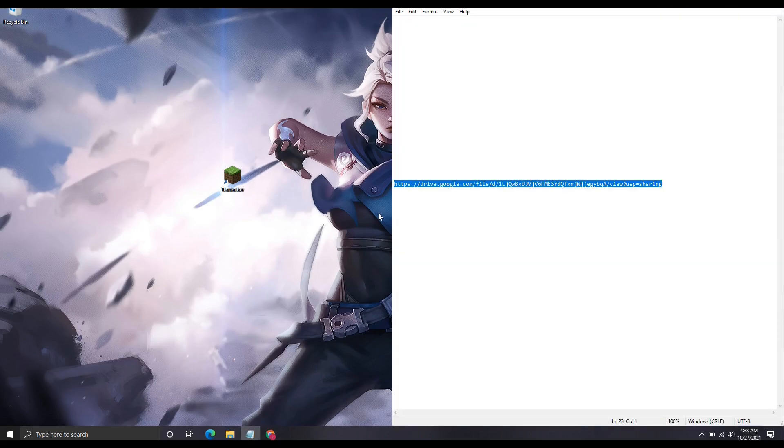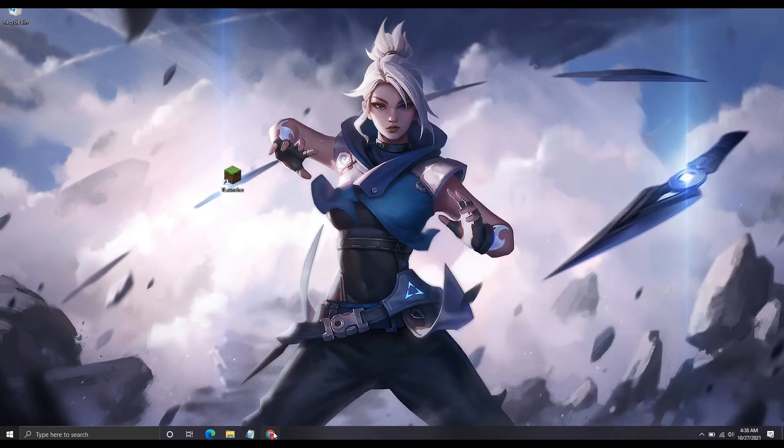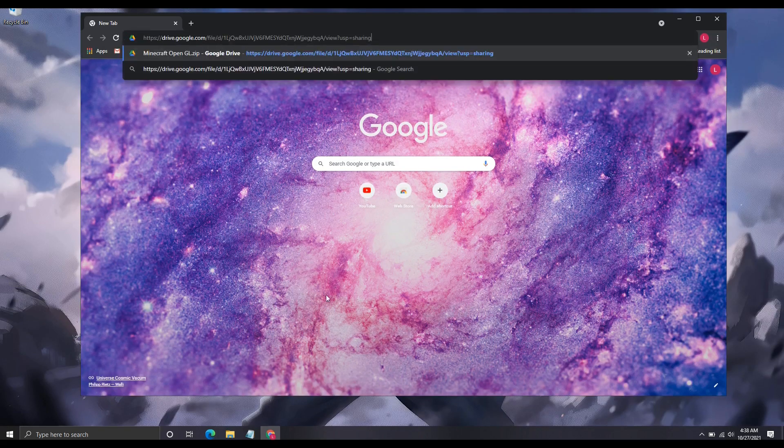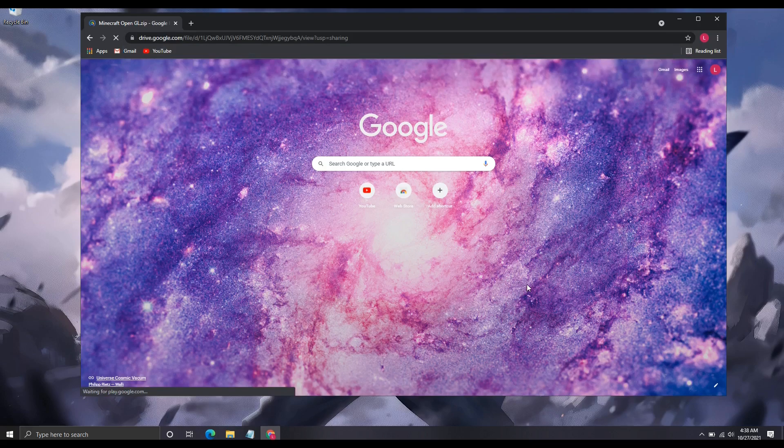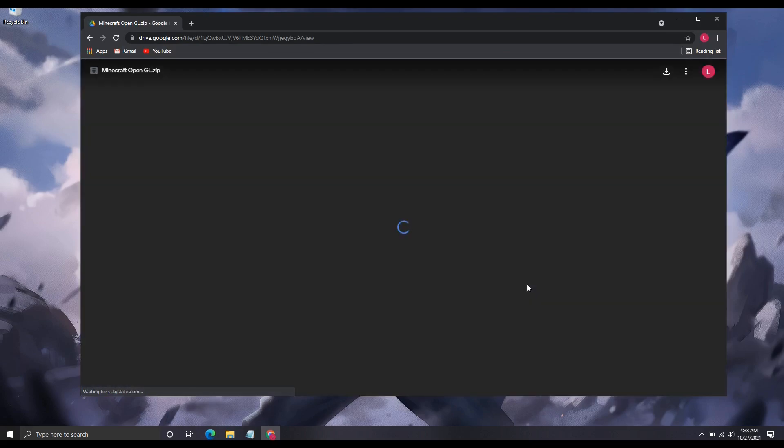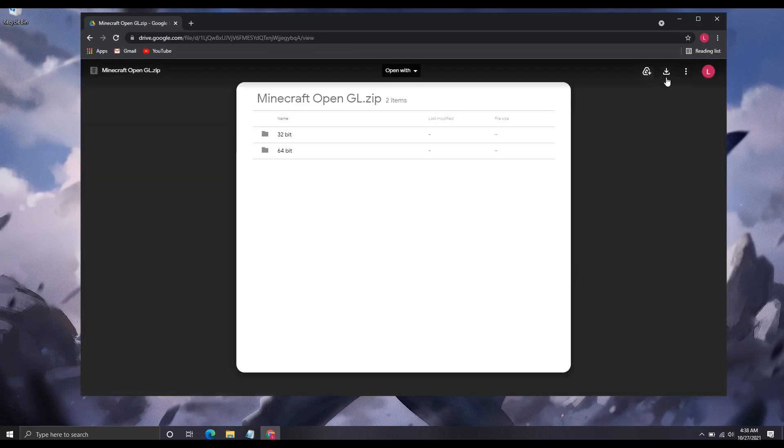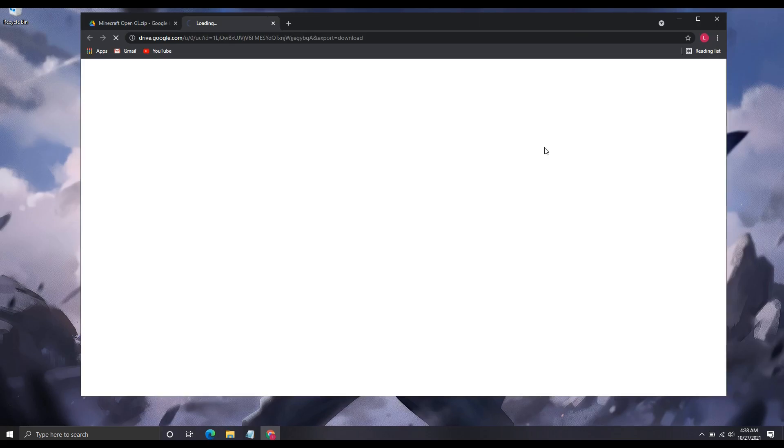First, copy this link from my description, paste it in Chrome, and hit enter. Now click here on the download button and wait a few seconds till it is done.